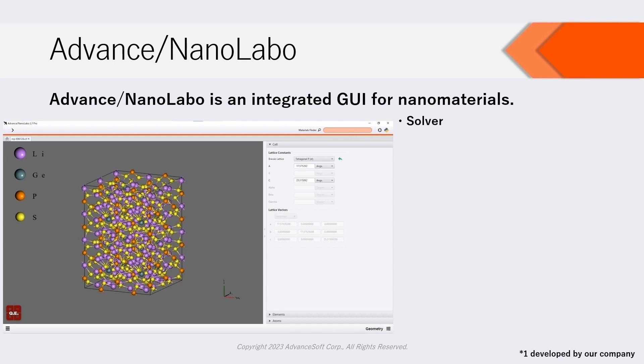The available solvers on NanoLabo are as follows: Advanced Phase, which is first principles calculation software developed by our company.